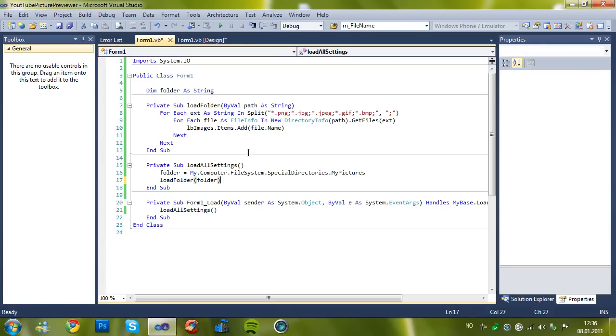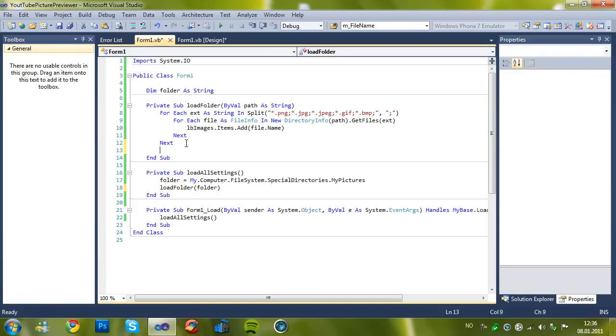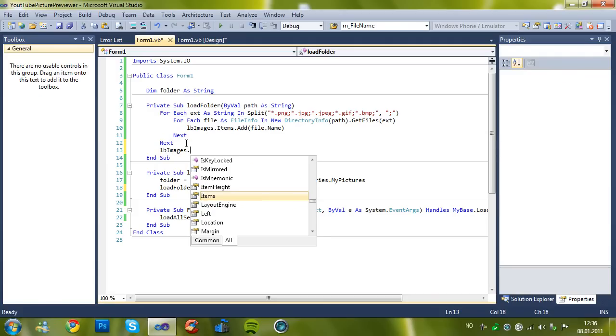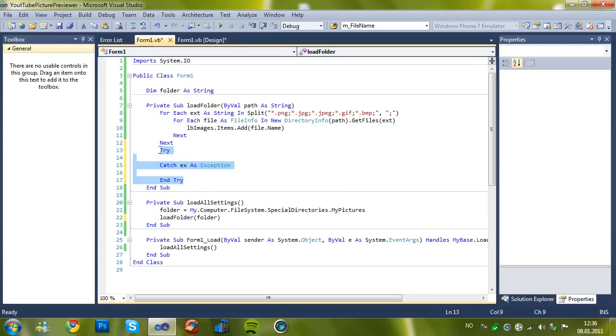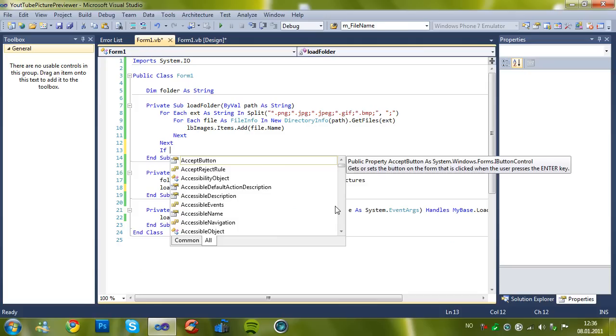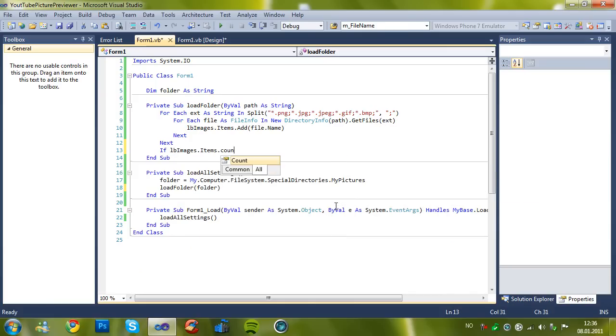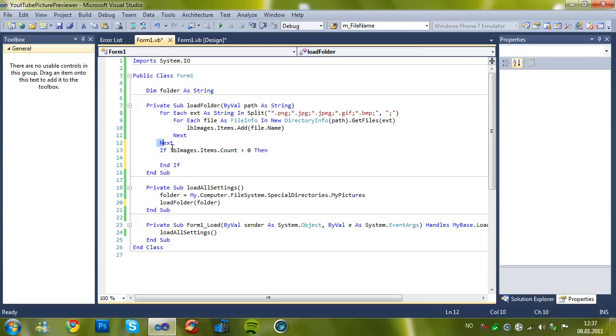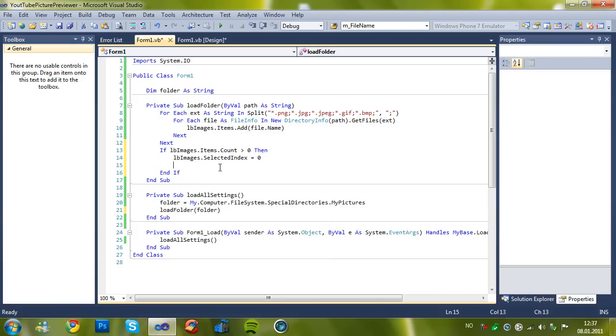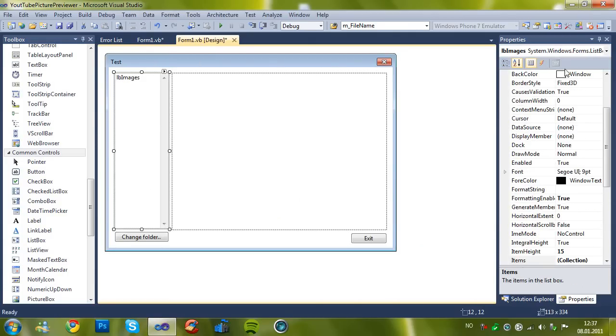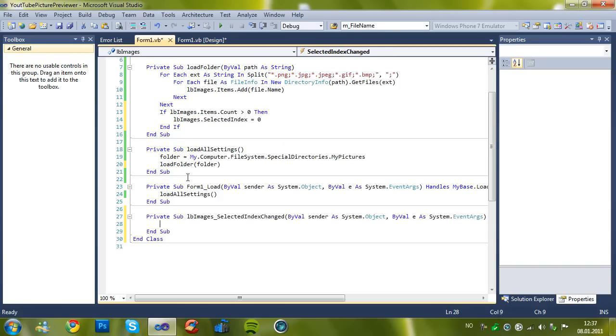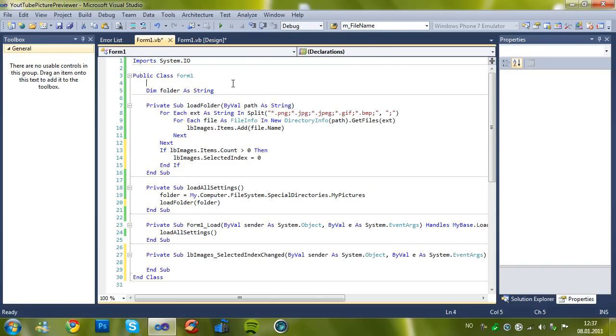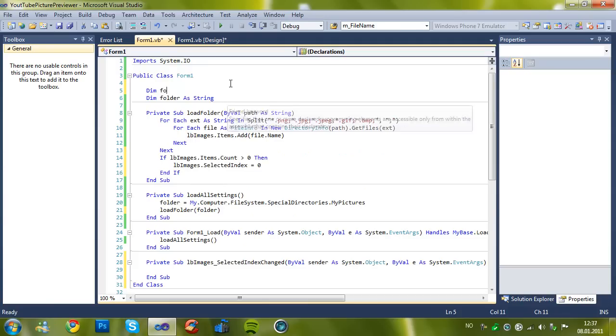We have loaded all the settings. It should select lbImages. First of all you can use try too, but I prefer to use if because the try method takes more time I think. So if lbImages.Count is more than zero, then lbImages.SelectedIndex equals zero so it selects the first index.